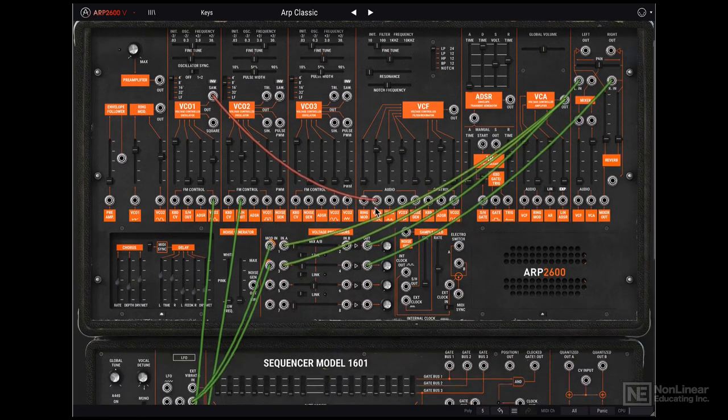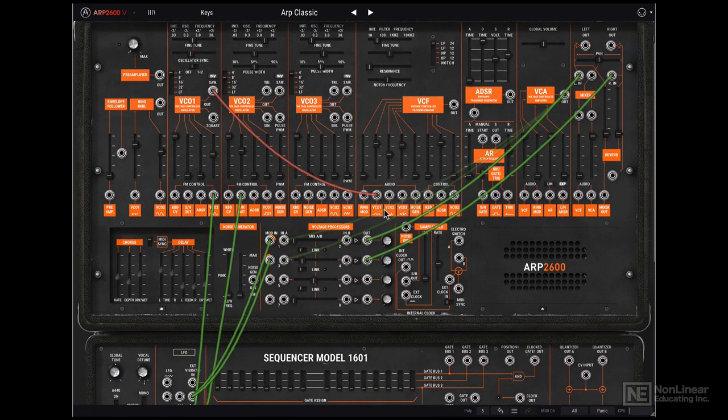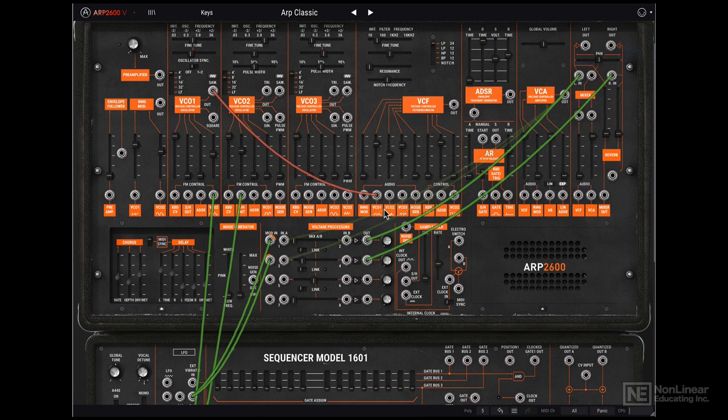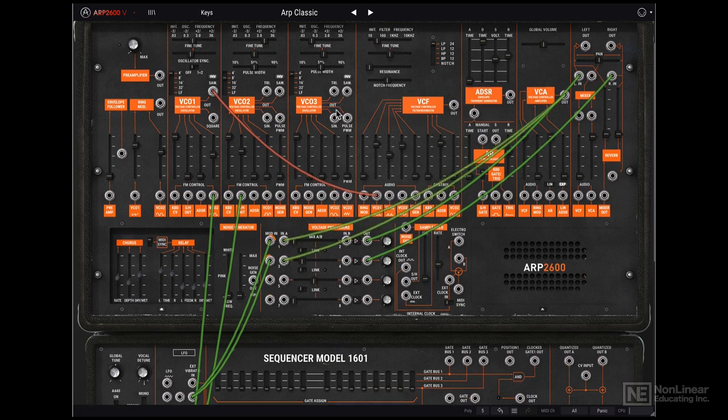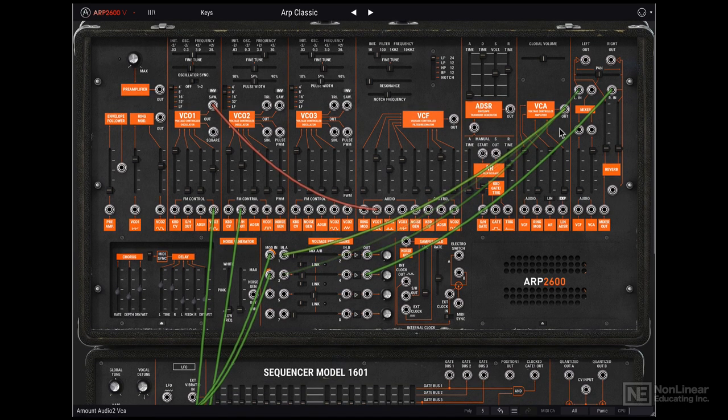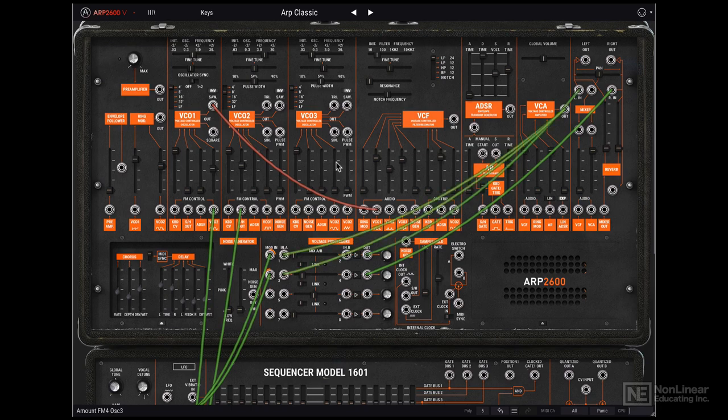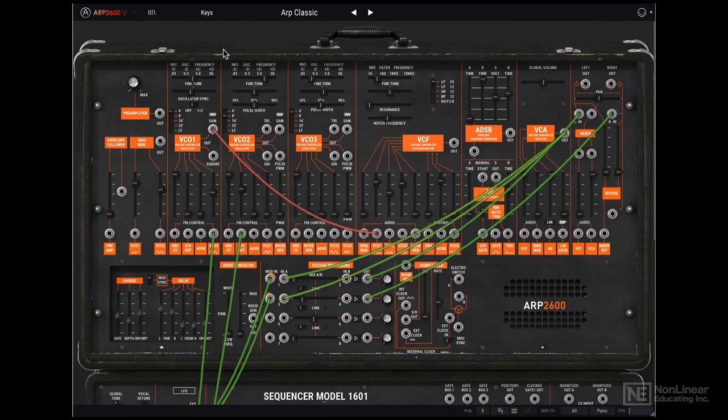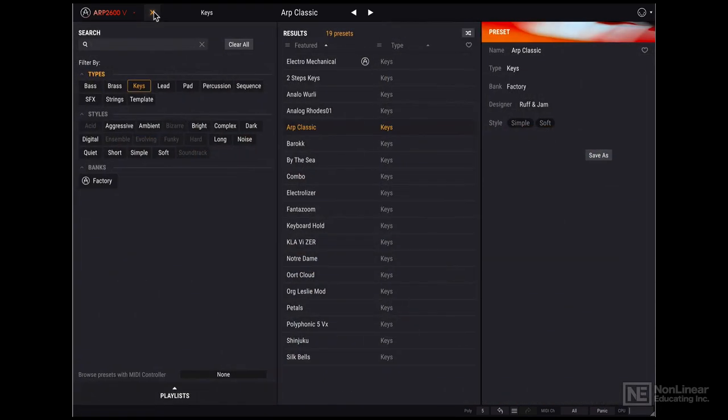Right now I have a preset loaded in. So to further simplify things and not see all these patch connections, let's load in a template. If I click over here, we open the preset browser.